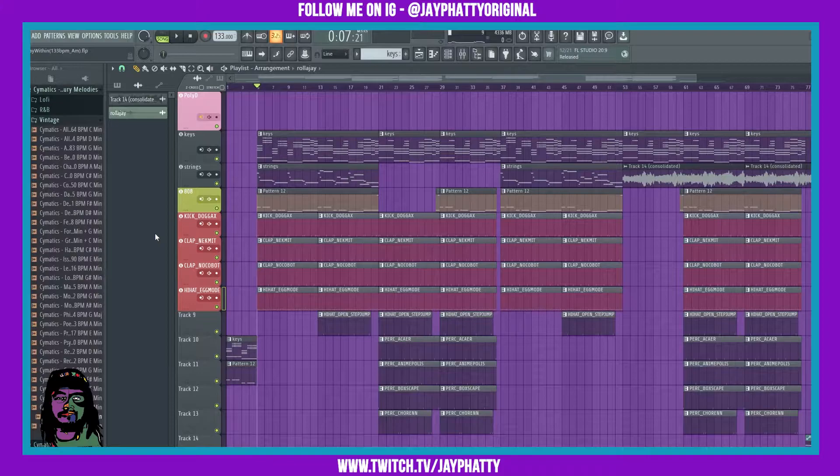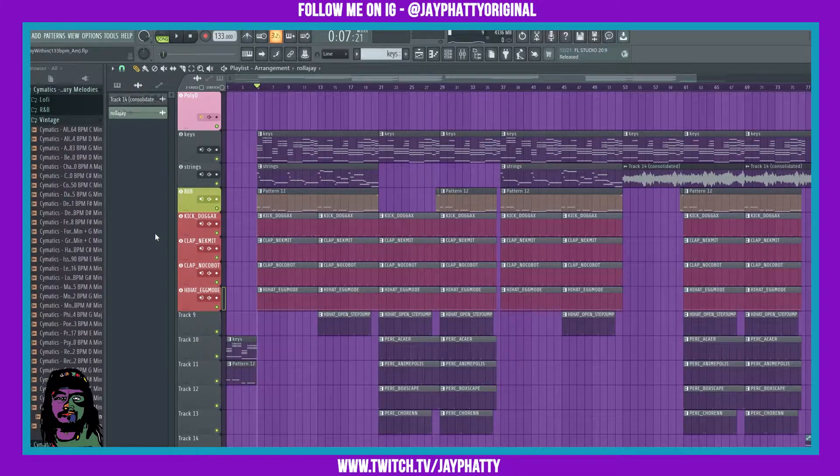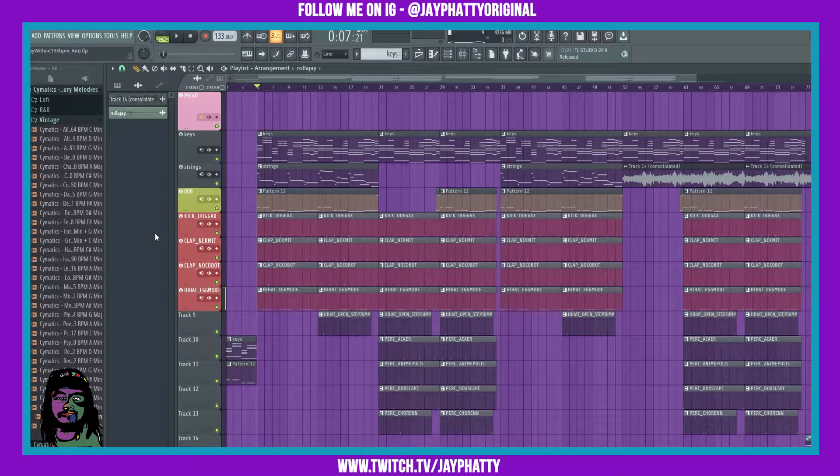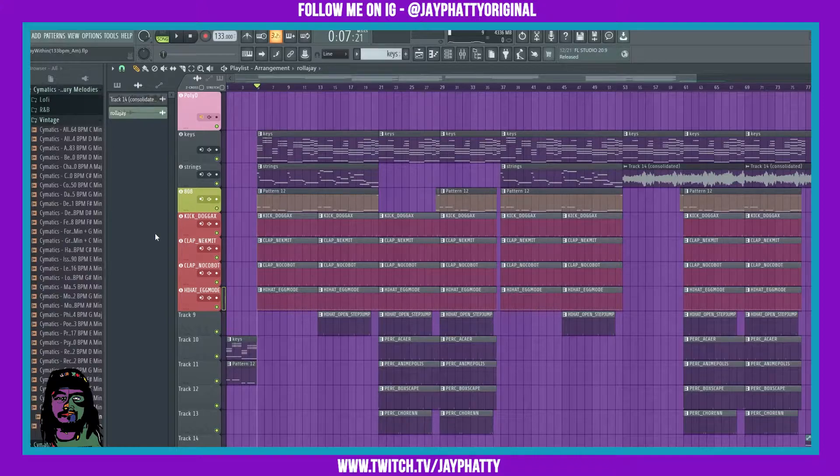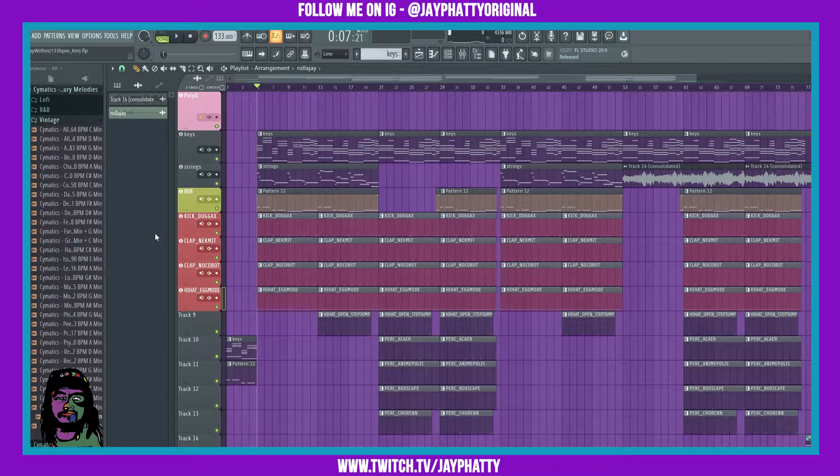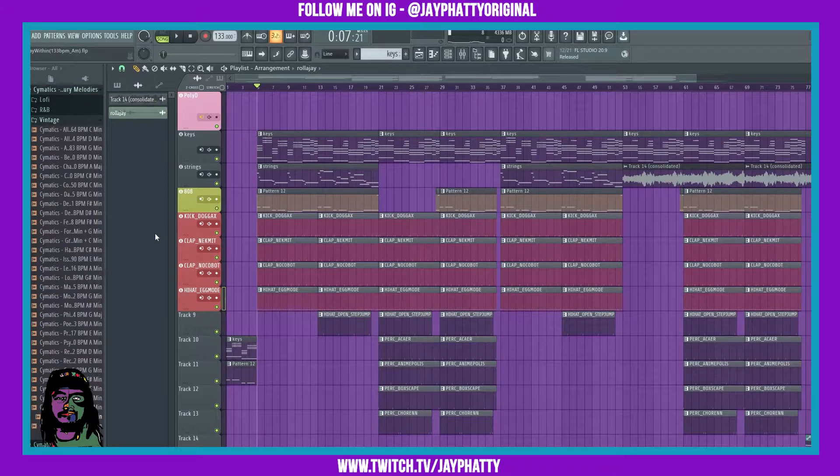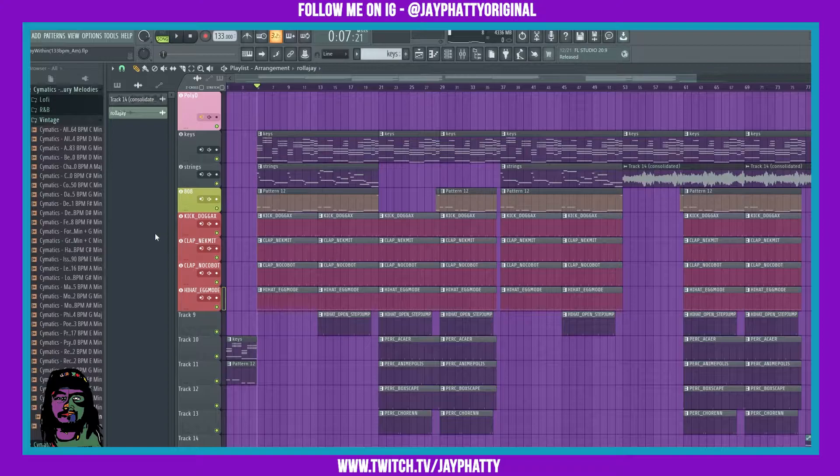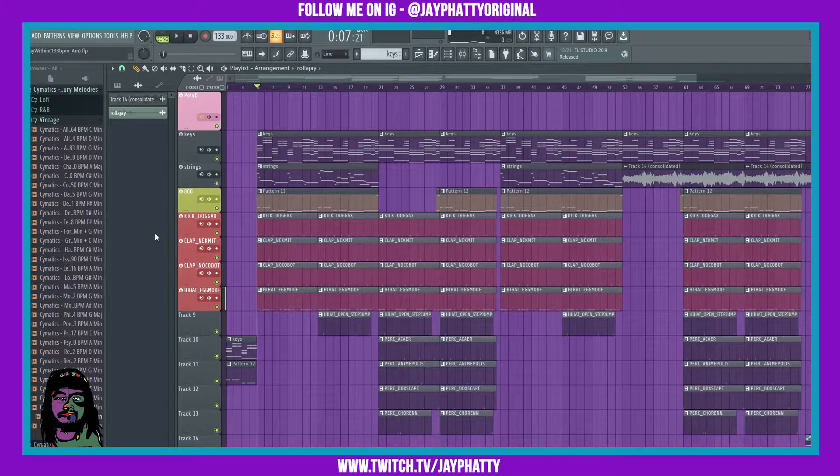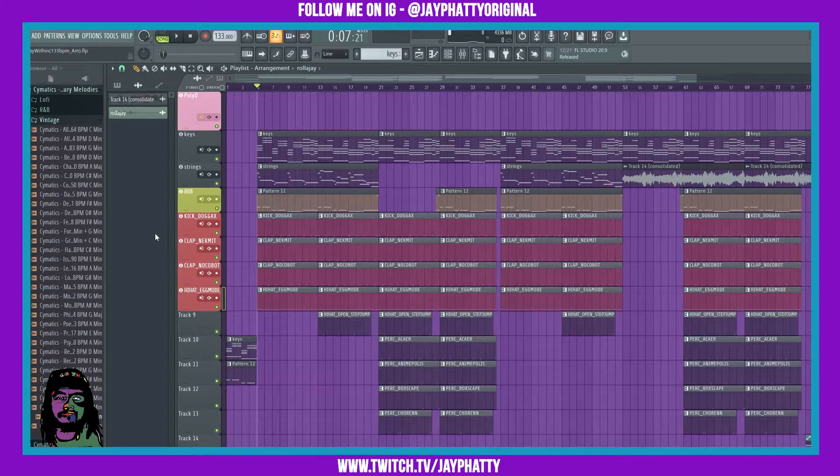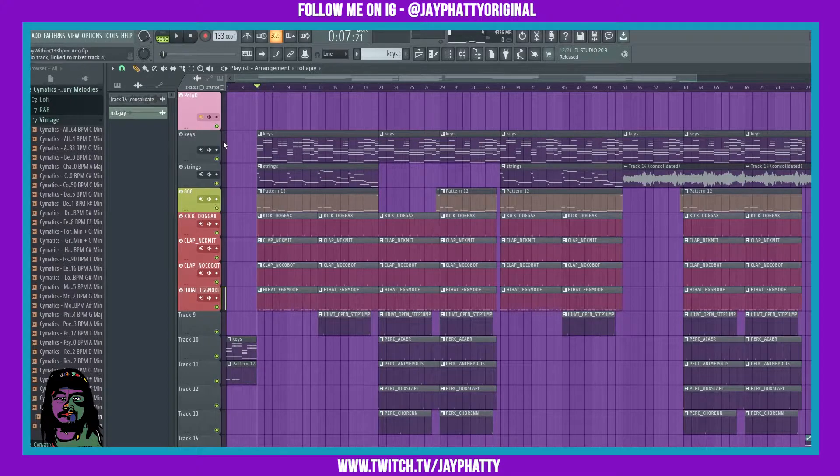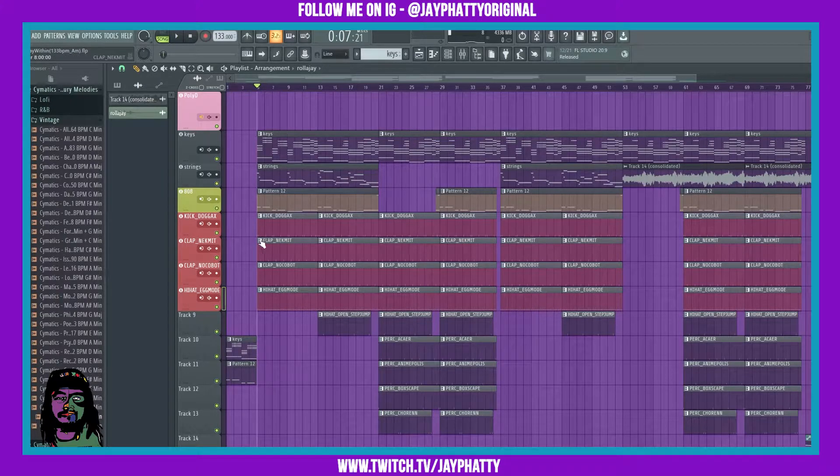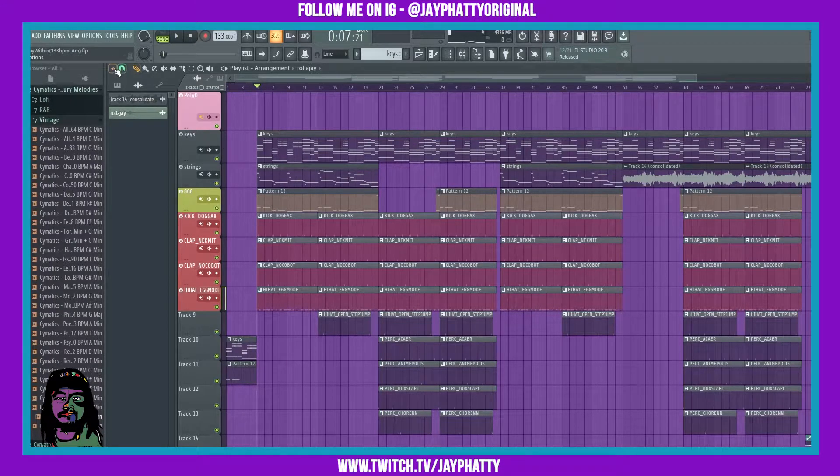What's good everybody, my name is Jay Faddy. Welcome back to another video. Today we're gonna talk about a simple feature but a really dope feature that was added in FL Studio 20.9.1. Now you can show the instrument track audio as well as your regular audio inside the playlist. Let me show you what I'm talking about.